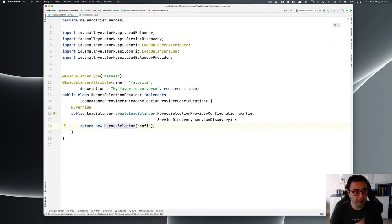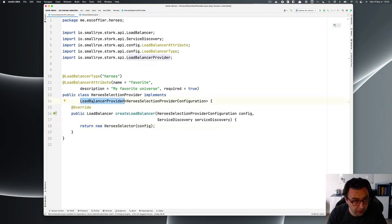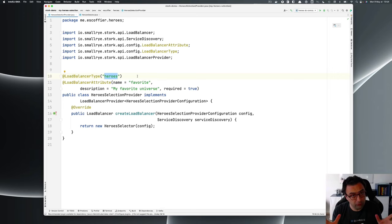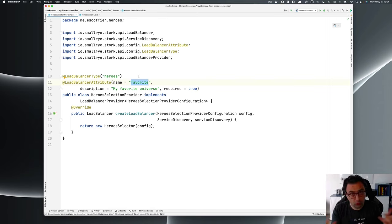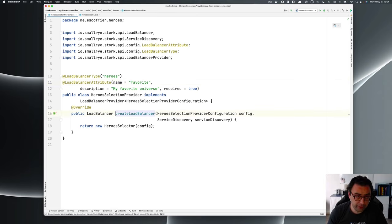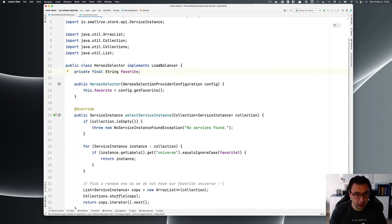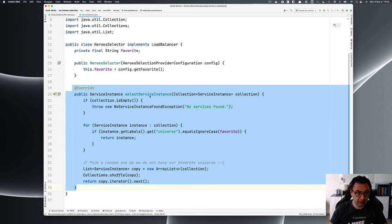To implement our custom service selection, this is done using two classes. You need an implementation of the LoadBalancerProvider, and the implementation class will be annotated with @LoadBalancerType, where we set the type to heroes. We're going to reuse that heroes string in the configuration. We can also define configuration attributes — here we need a favorite attribute indicating which universe is my favorite. Once we have this, we have the createLoadBalancer method that creates a new instance of the load balancer. The load balancer receives a configuration, so here I retrieve my favorite universe.